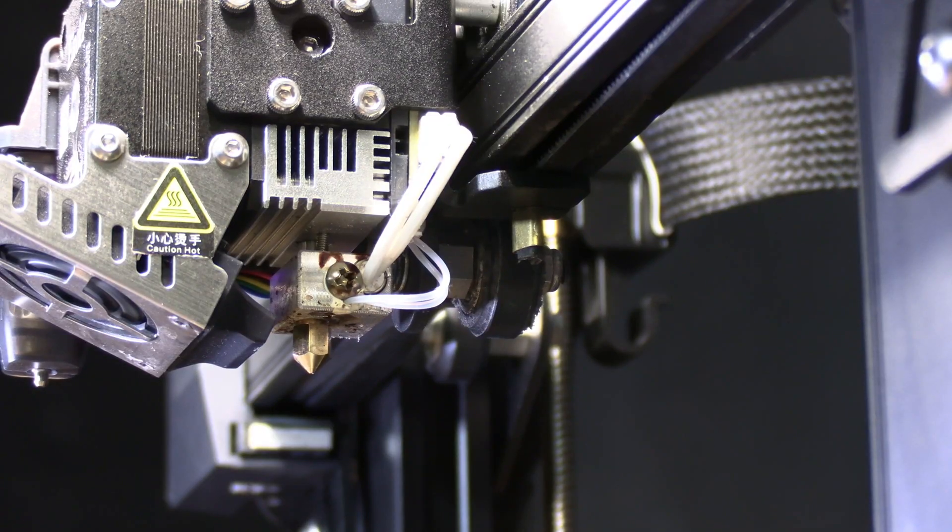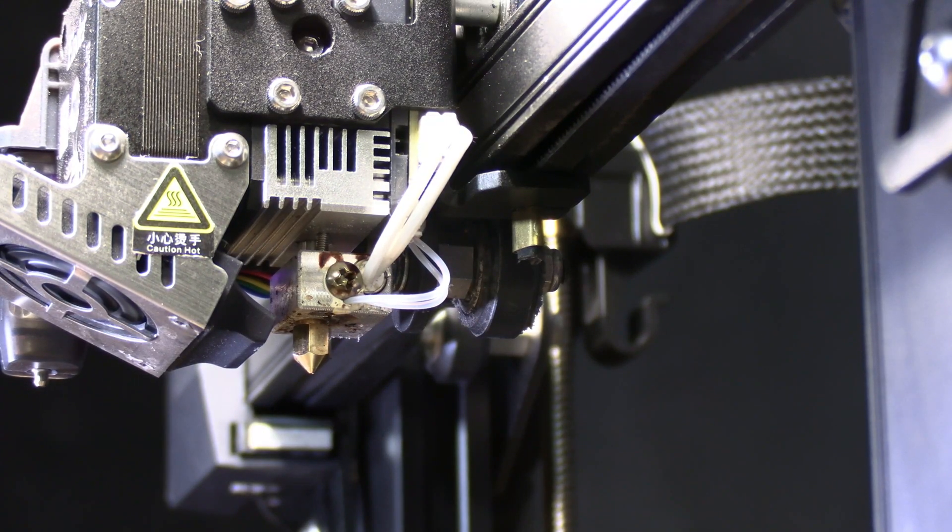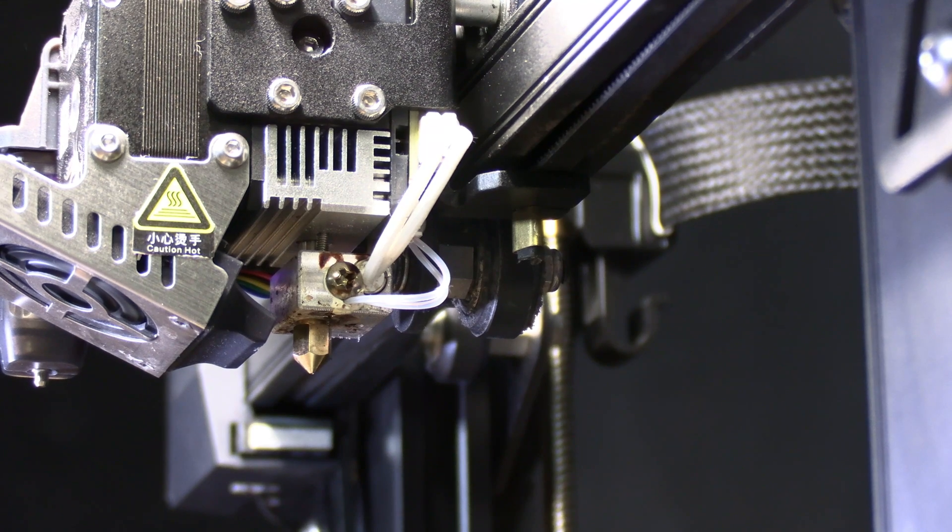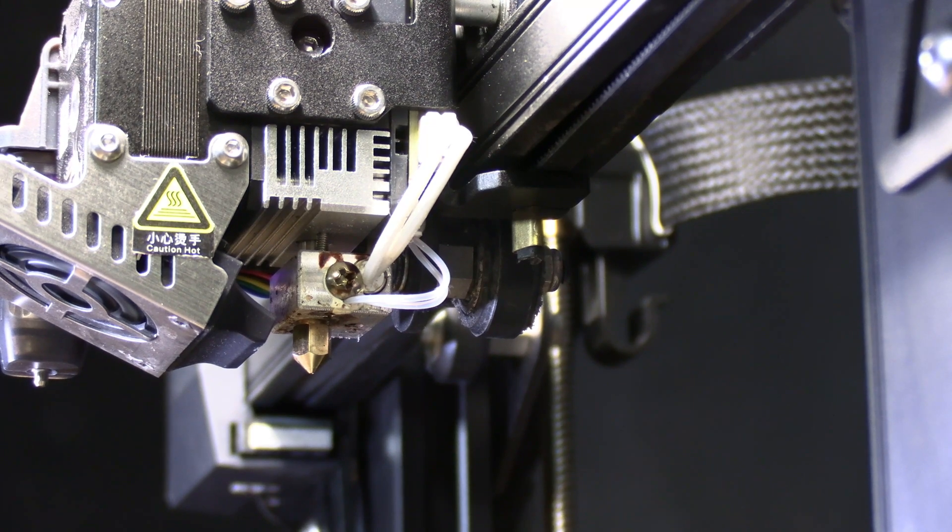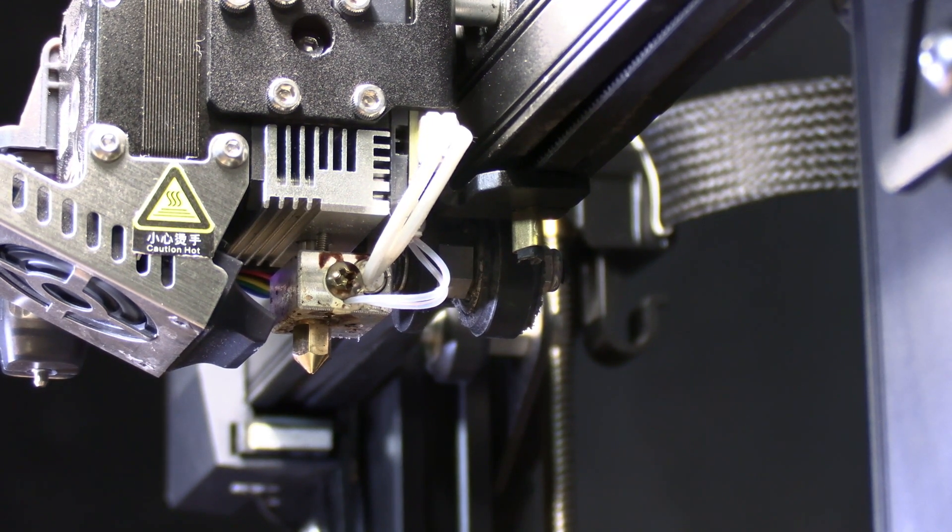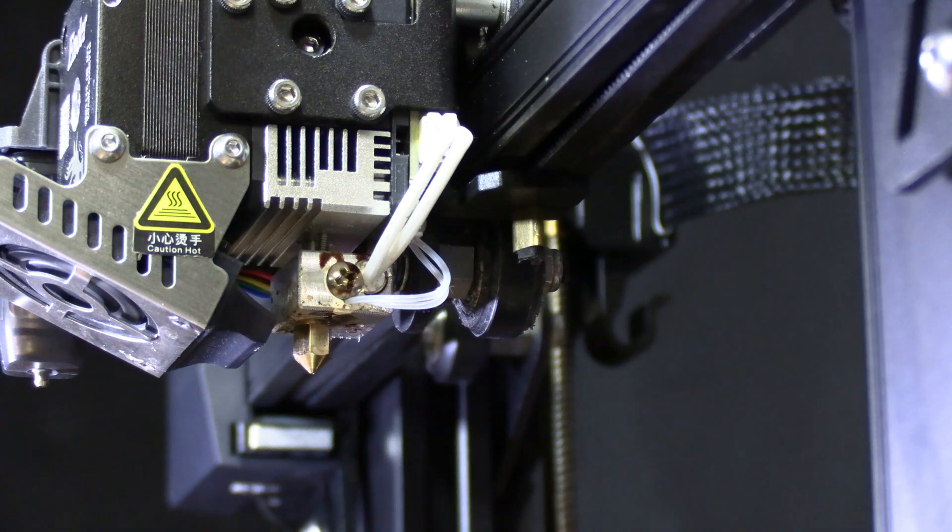Now this is where I do things a little bit differently because I don't wish to accidentally short out my printer or electrocute myself. Once it is up to temperature I'm going to turn it off.